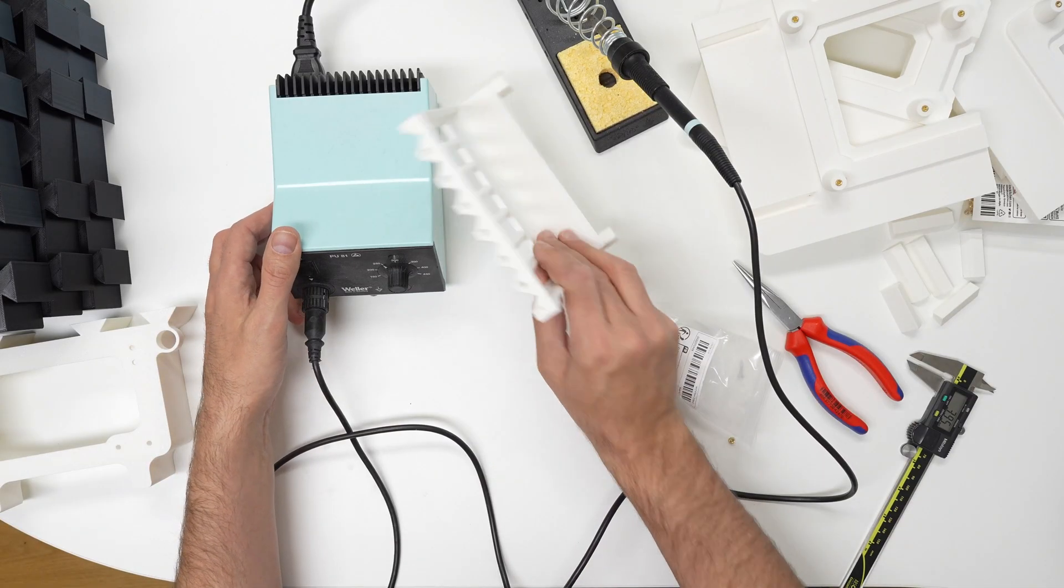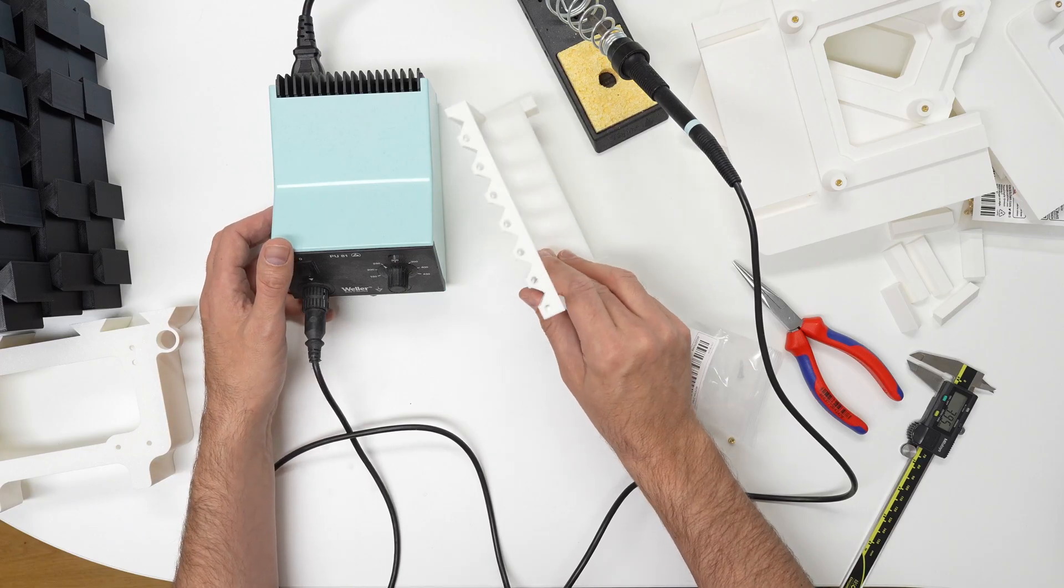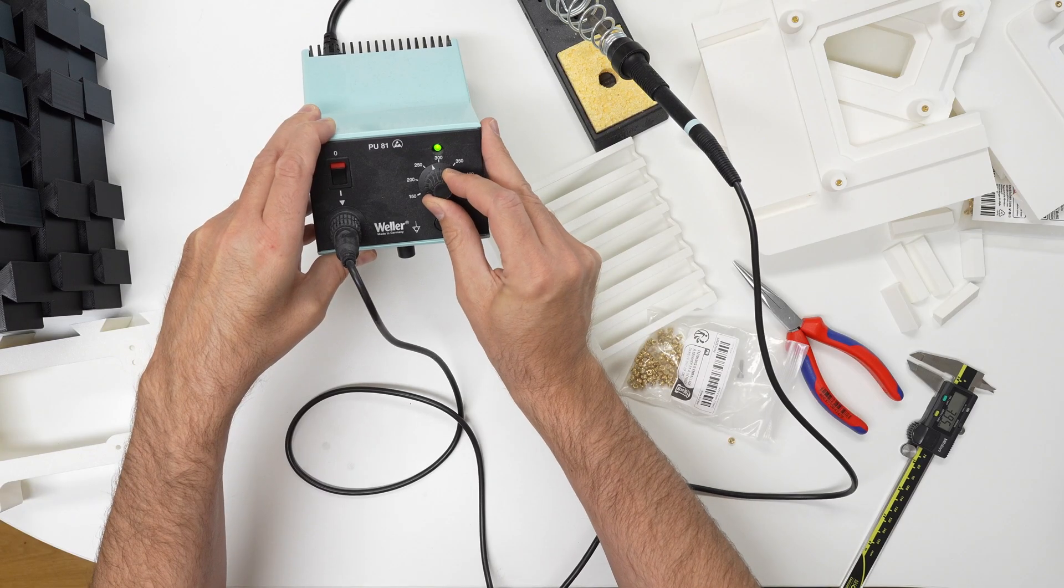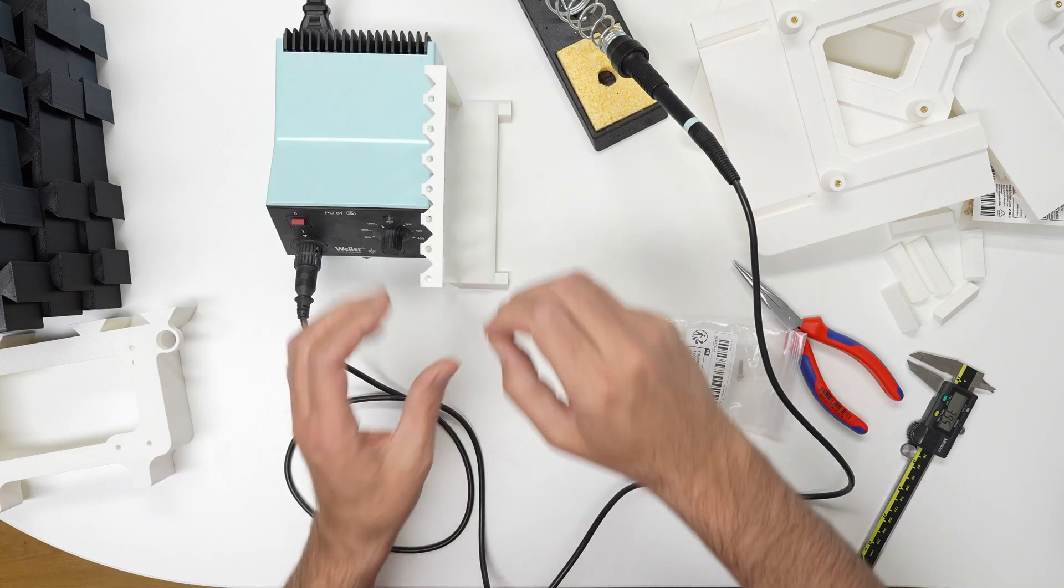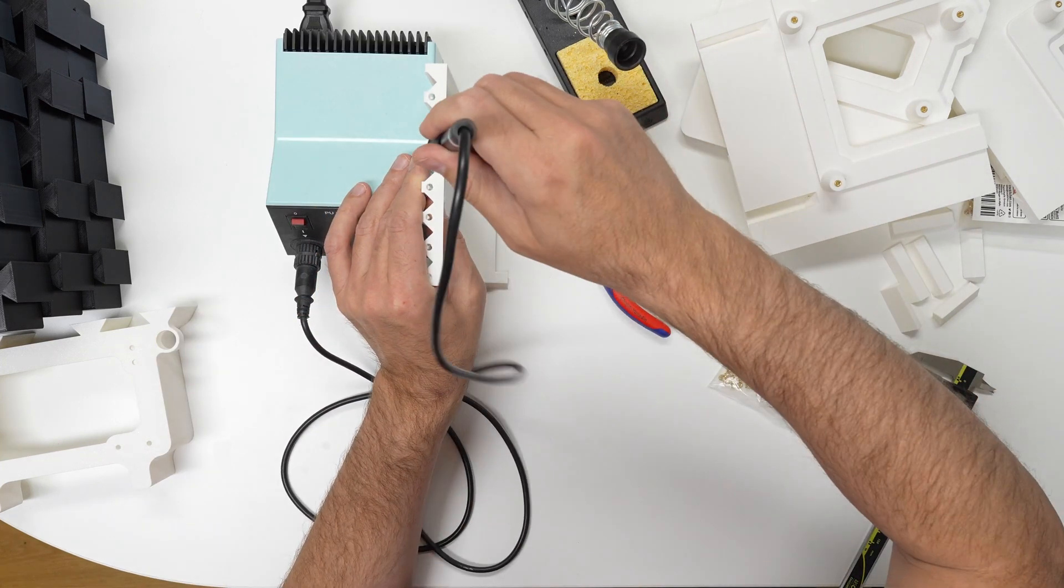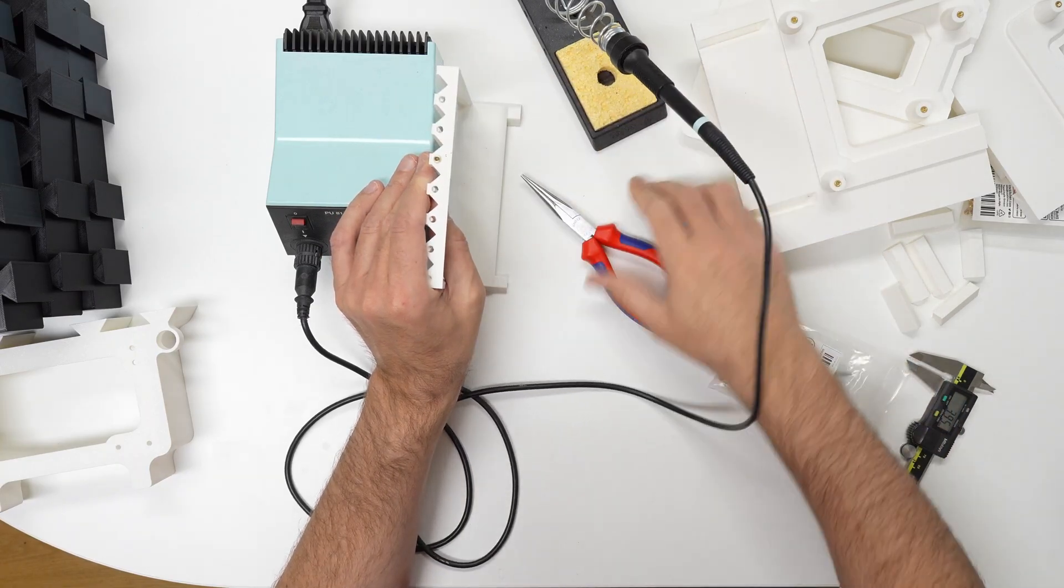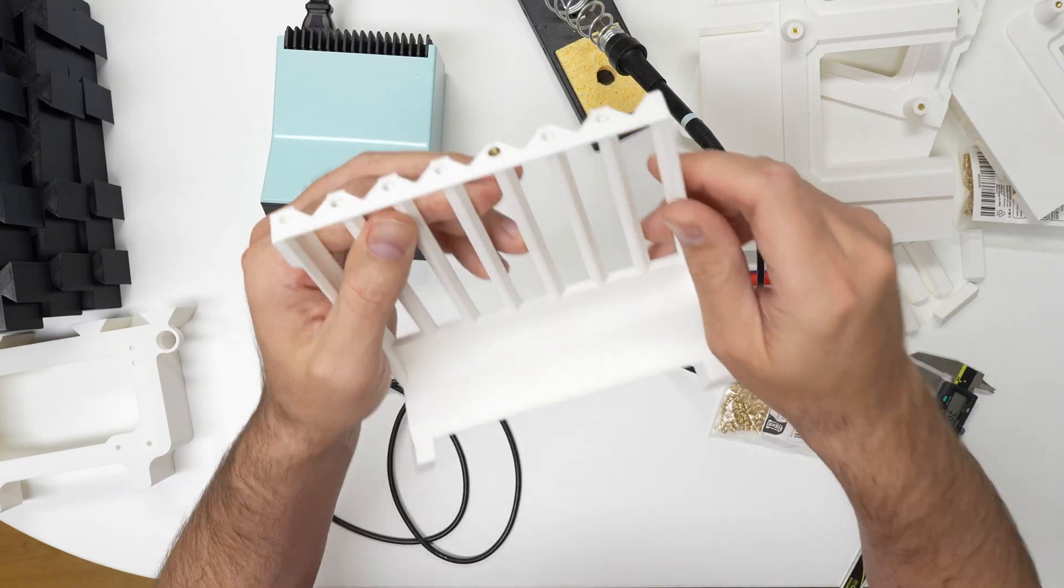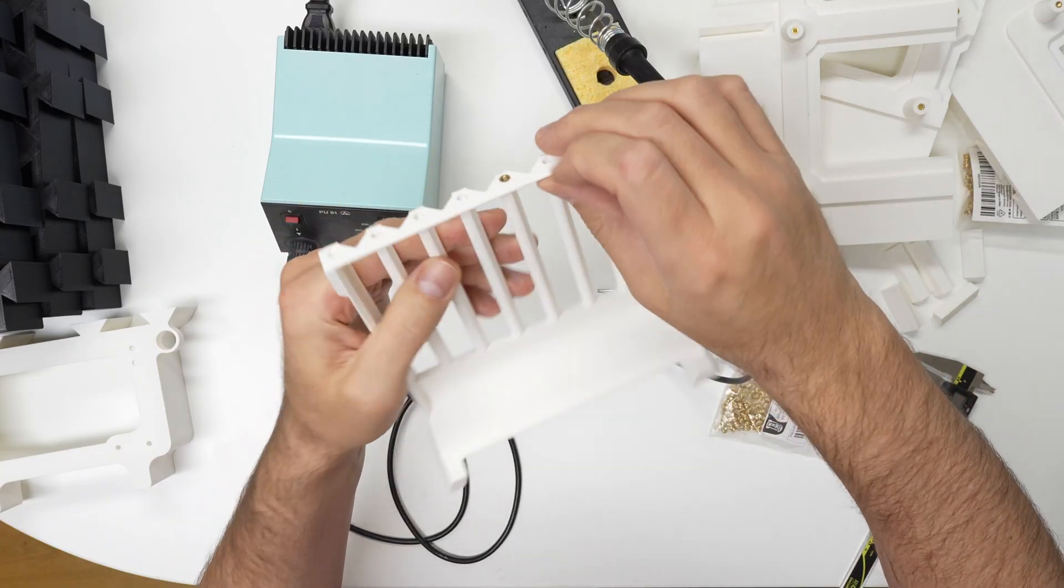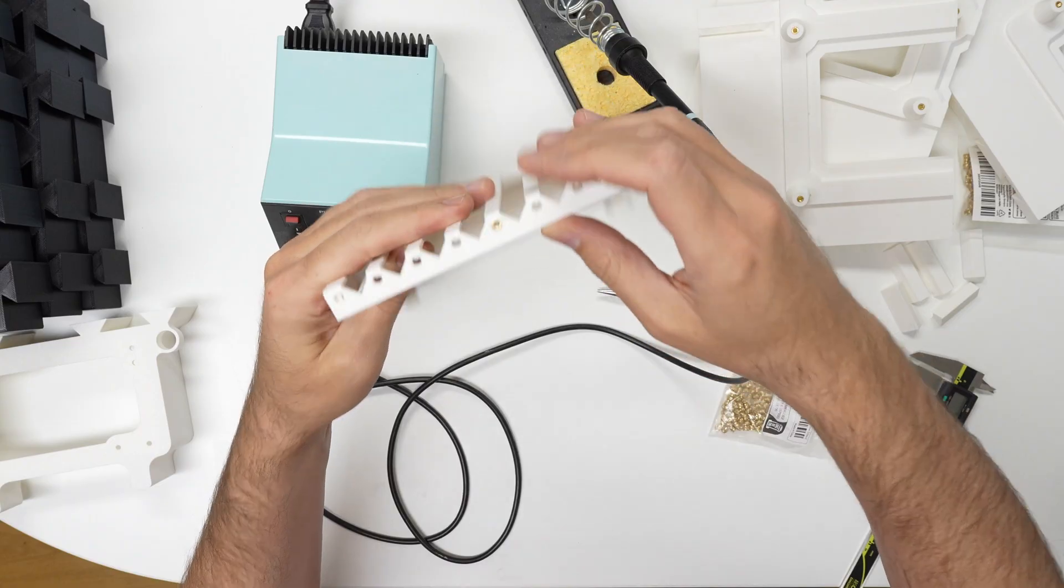Since this is ABS plastic, we want to put the temperature to around 265. This is 250, so this would be 275, maybe around here. Let's try one. Yeah, so now it's flat in there. That's quite nice. I guess that will work if the screw is not too long.